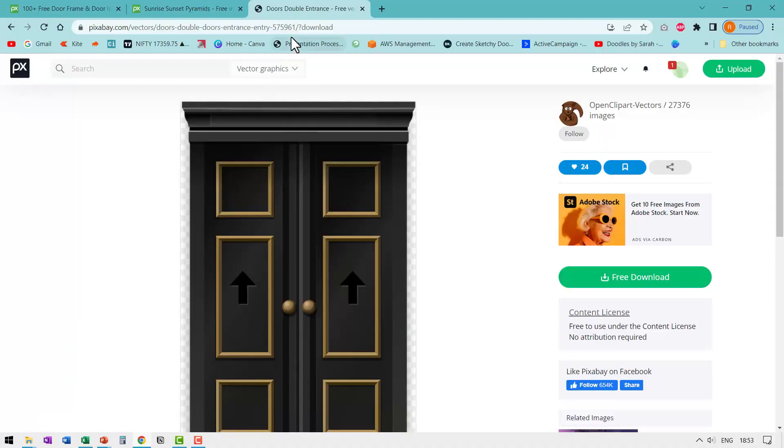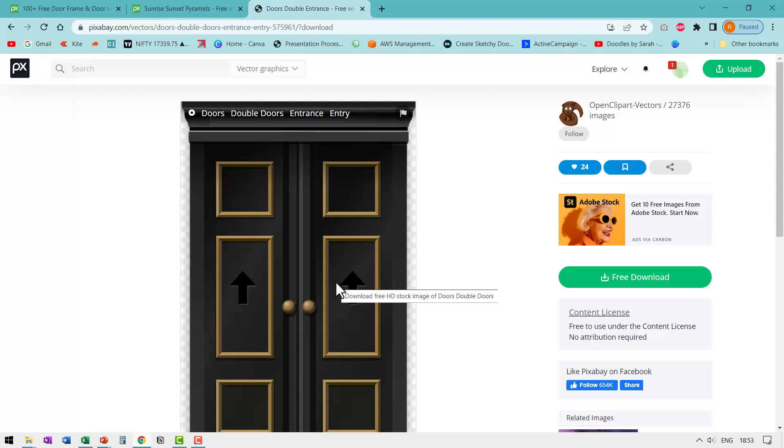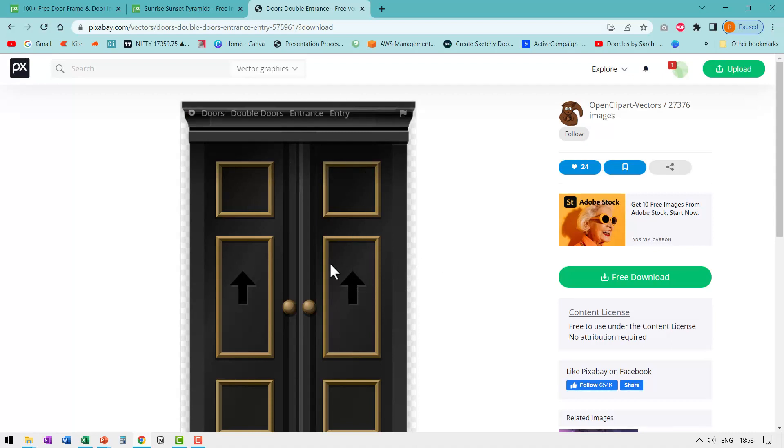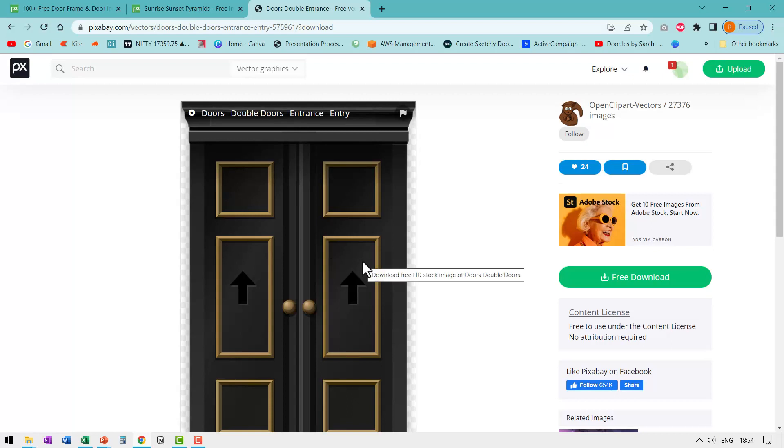Step one, go to pixabay.com, search for double doors or door frame, find a door frame that suits your requirement. This is the frame I chose. I will leave a link to this in the description box below the video.